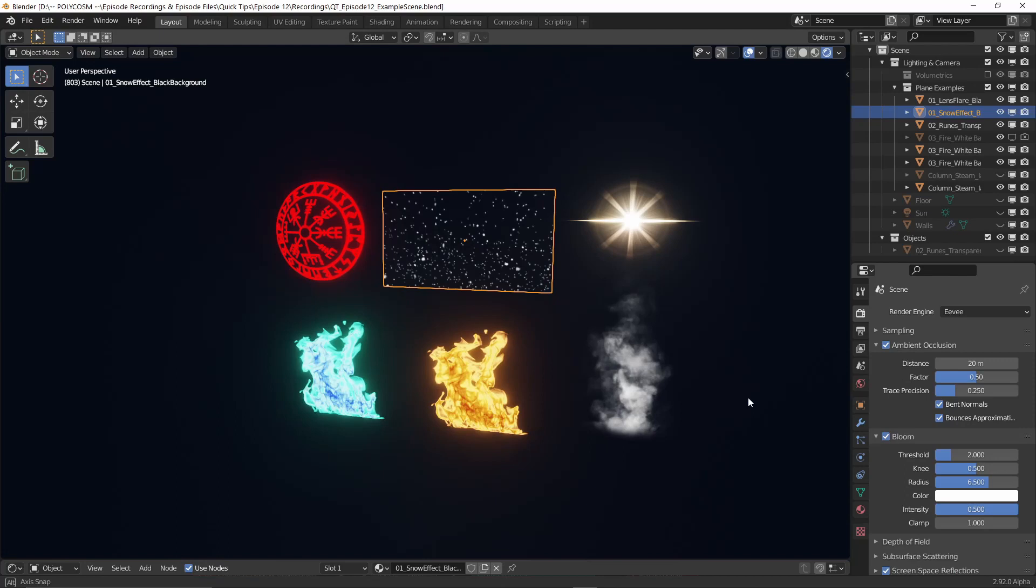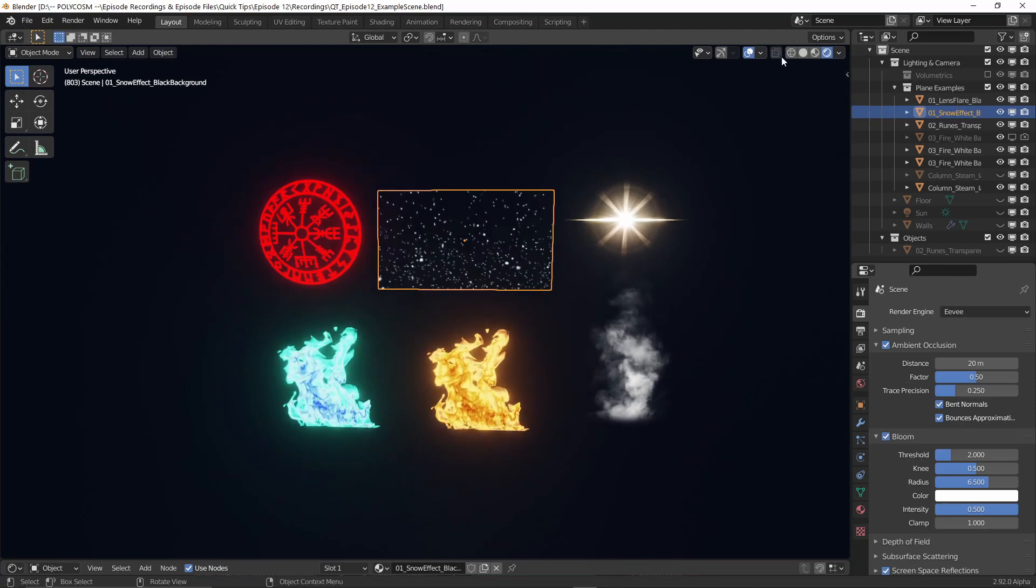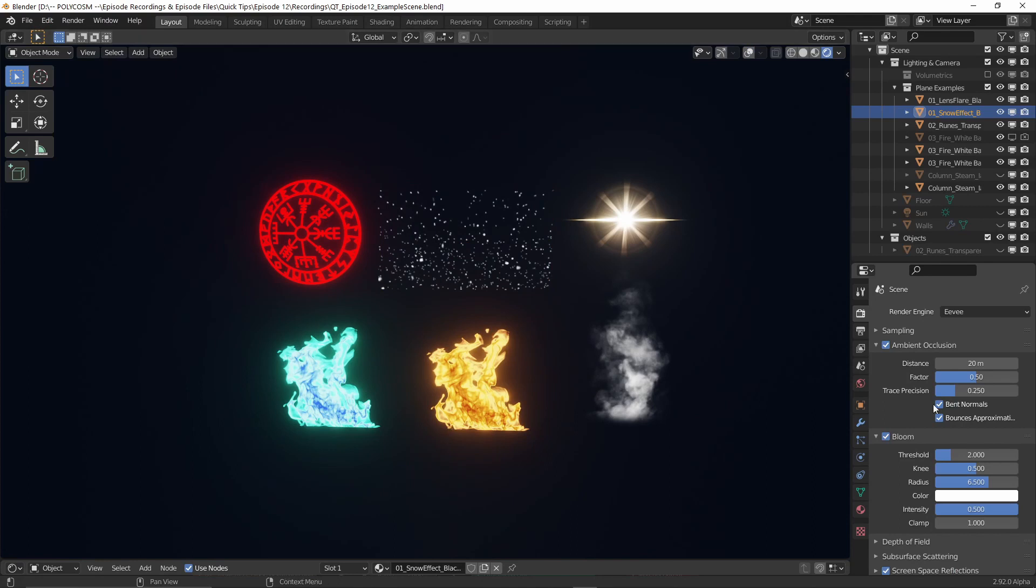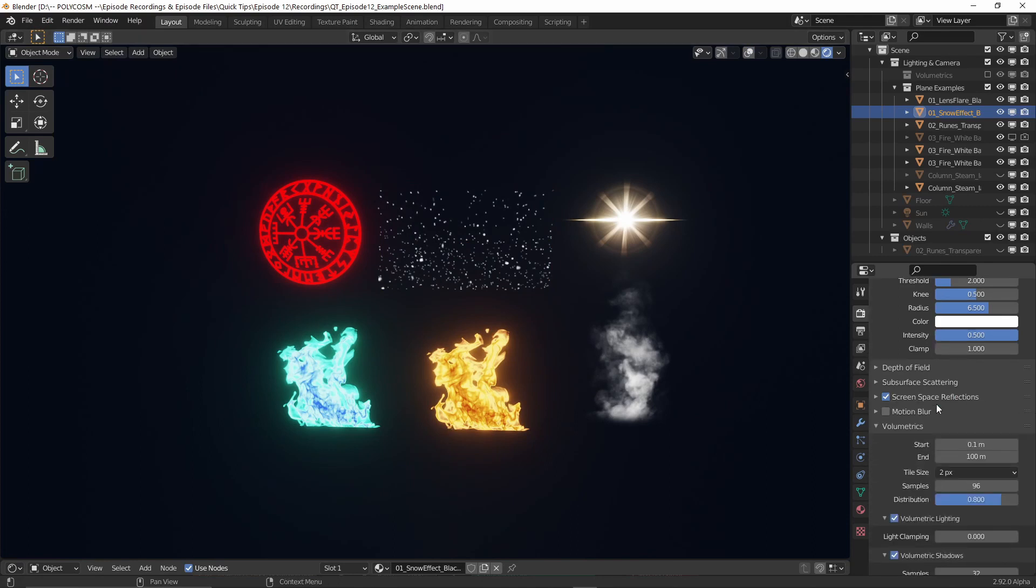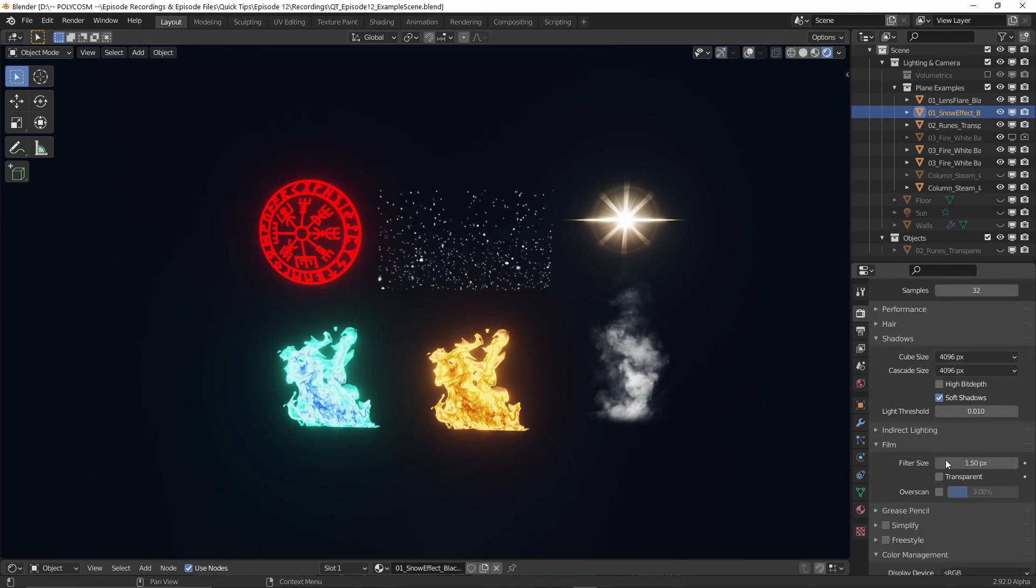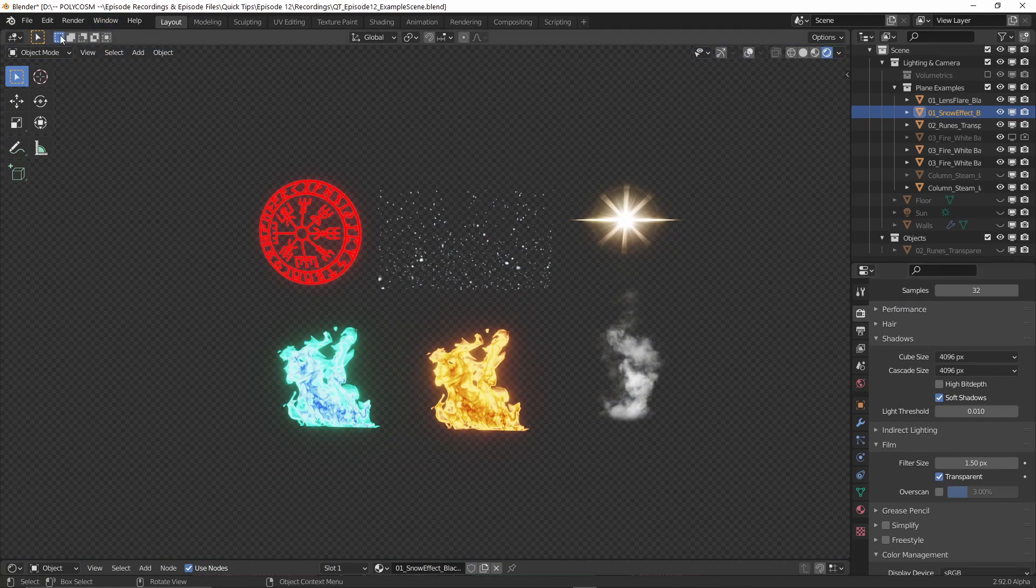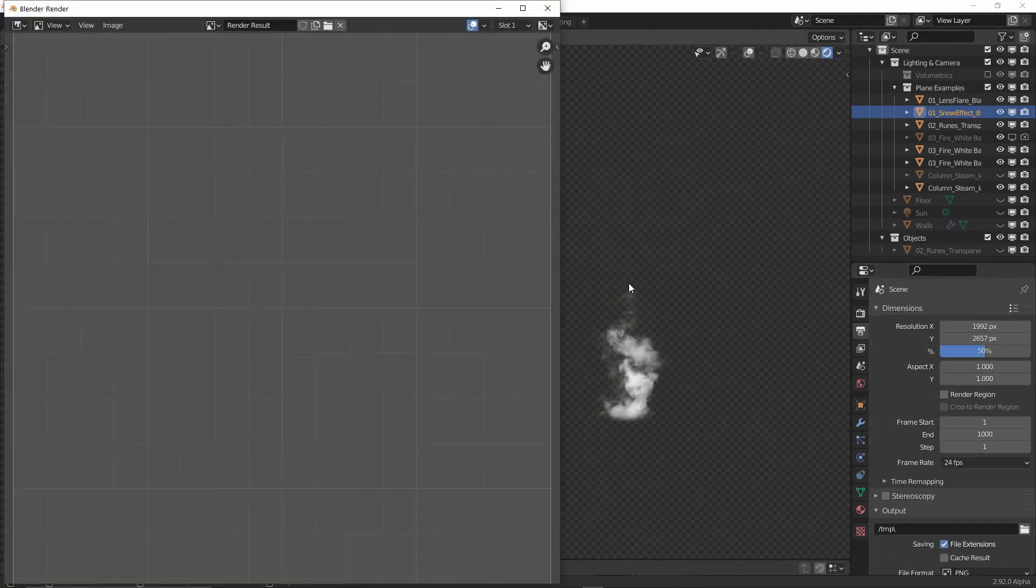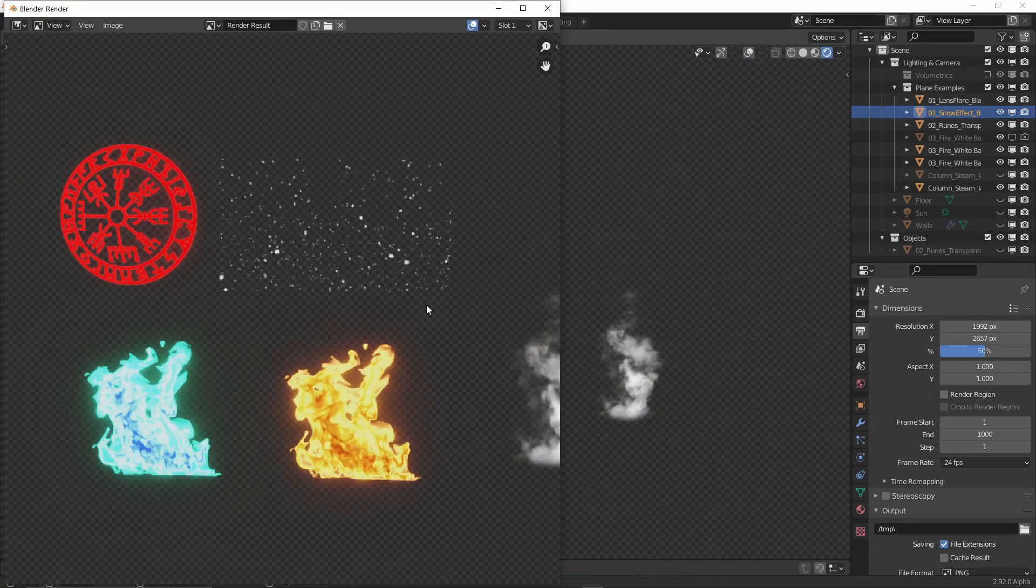Oh, and last thing: if you hide everything else in the scene and just have your imported planes, you can render these out separately. Just make sure you have Transparent checked under Film in the Render Properties tab first.